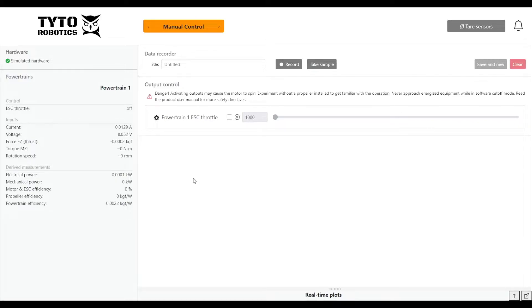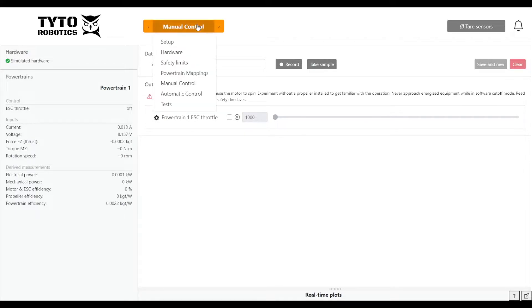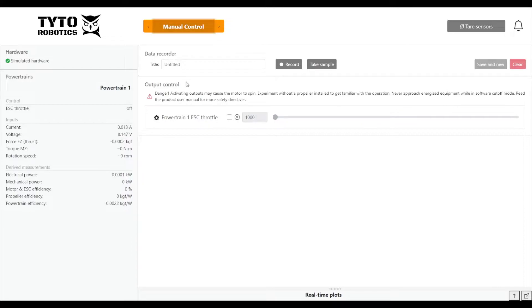At this point I'll assume you've already plugged in your test stand or connected your simulated board and that you've arrived on the manual control panel under the drop down menu here.